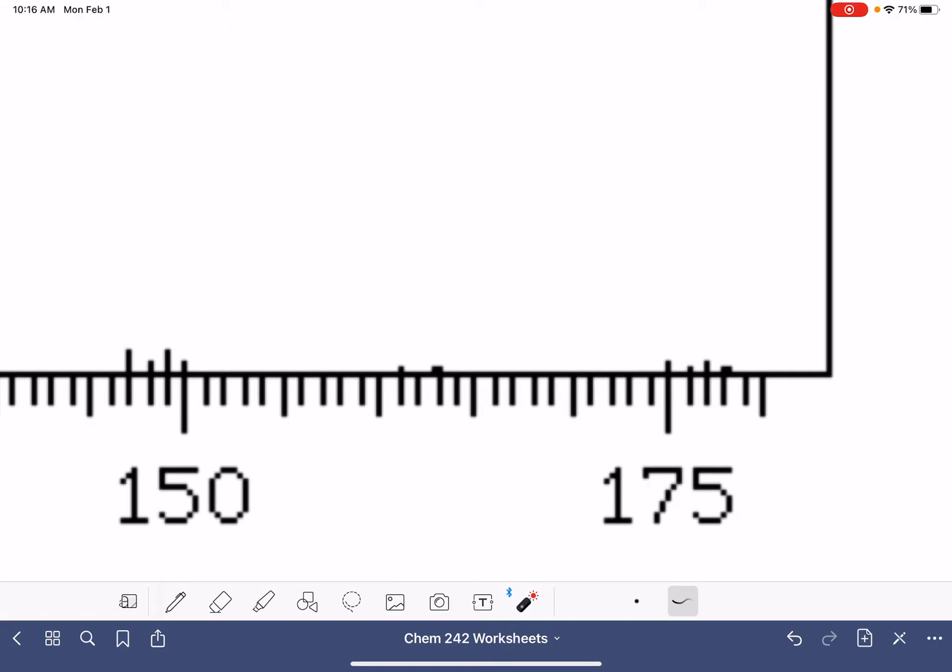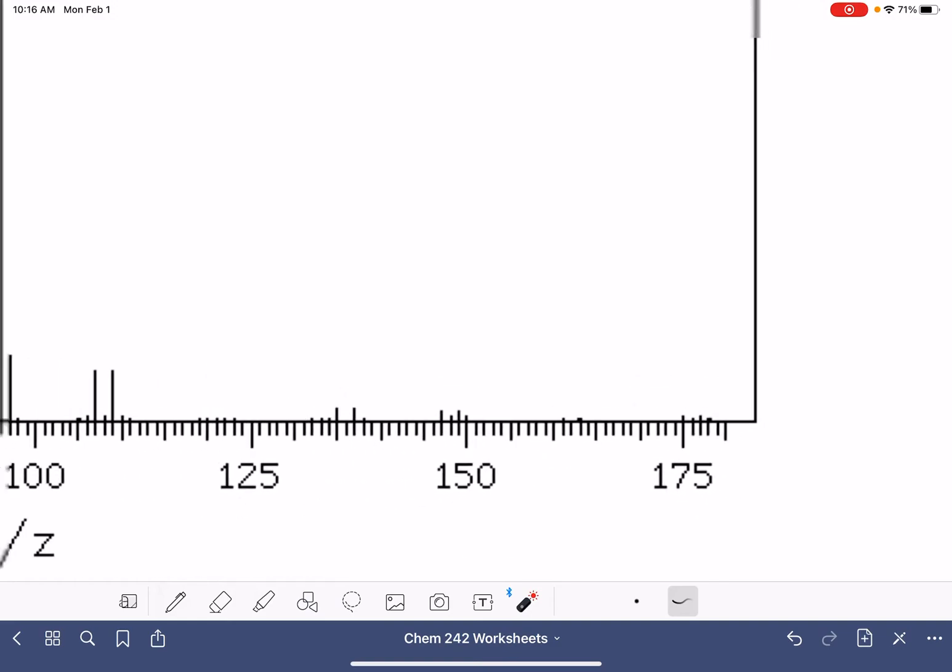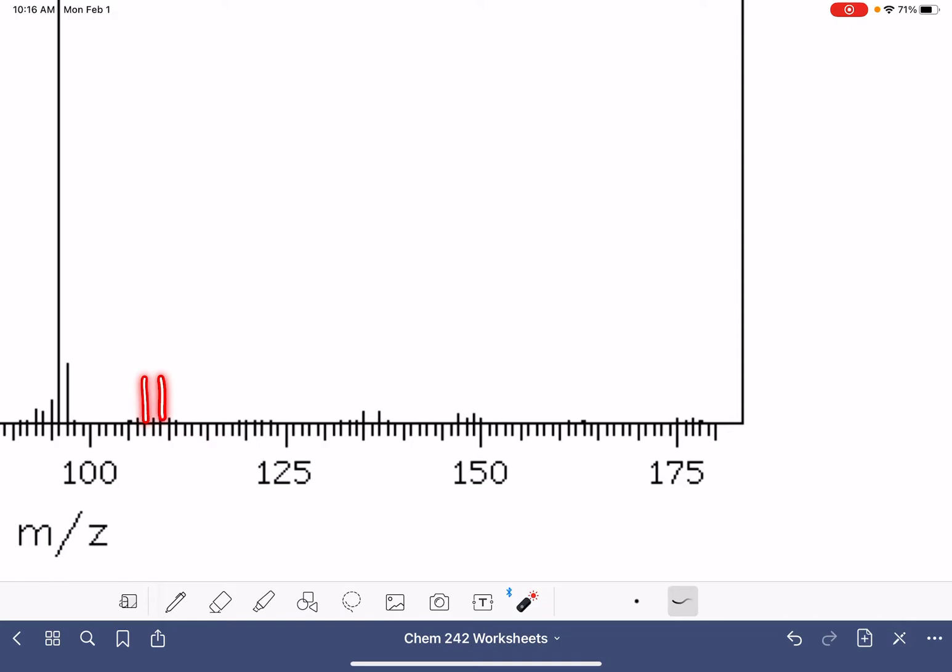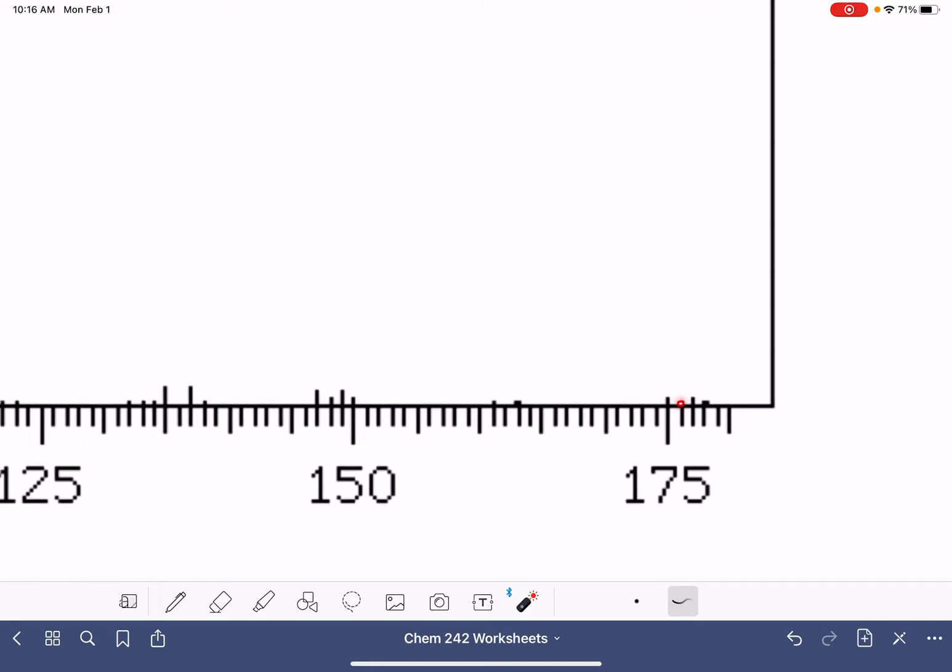Those peaks are so tiny, but there they are. This mass spec is actually really difficult to analyze because of how low intensity all of these peaks are. These are actually M plus two peaks. It's a little bit easier to see here and here, but we do have bromine present in this molecule. We have a peak and another peak that is two units higher and they are equal intensity.